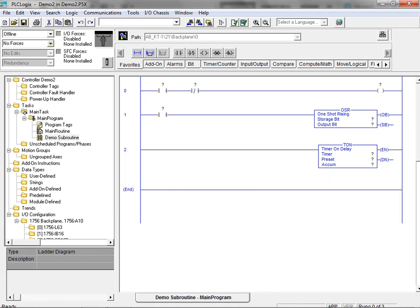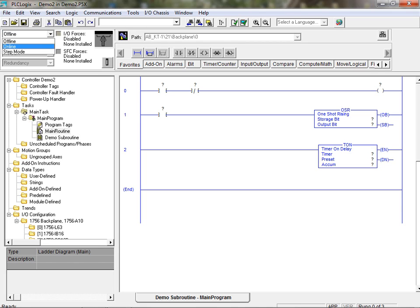To execute your created program, simply click on the offline dropdown box and select the online option to load and run your created program. You can also step through your program by selecting the step mode option.